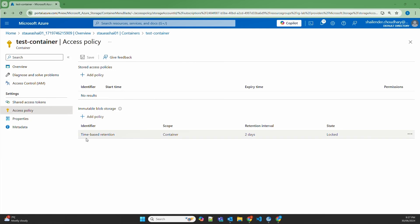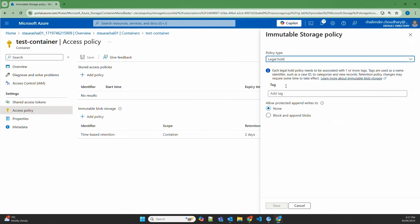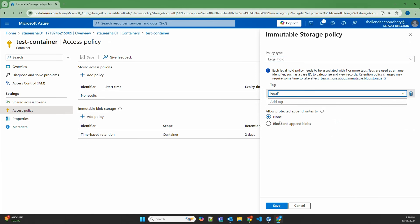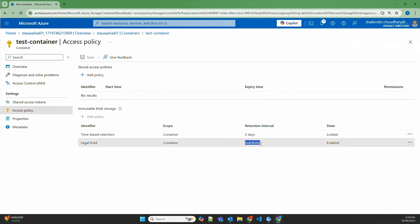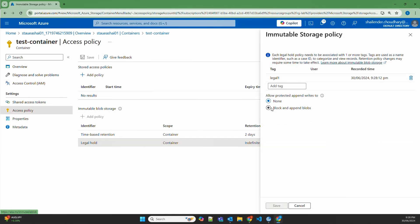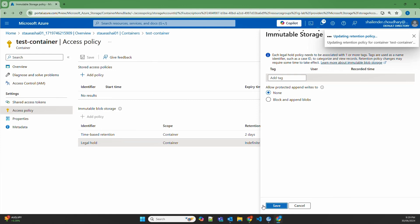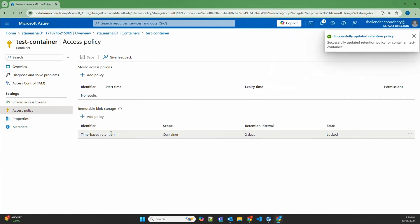Now let's set up legal hold policies on the container. Add policy — Legal Hold. You have to add a tag for a legal hold policy, so let's enter 'legal1'. We are not allowing append writes here, so select none and save. As you can see, in the case of legal hold the retention is indefinite — there is no specific retention period that needs to be specified. Once the legal hold policy is applied, blobs in the container cannot be modified or deleted. We can edit the legal hold policy, apply more tags, change append rights, or delete the policy. Let's delete the policy and save — the legal hold policy is now deleted.